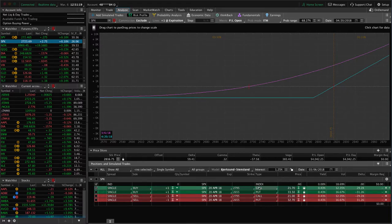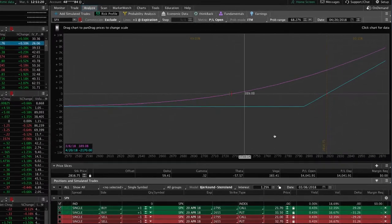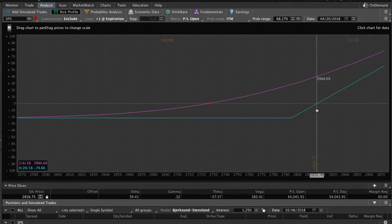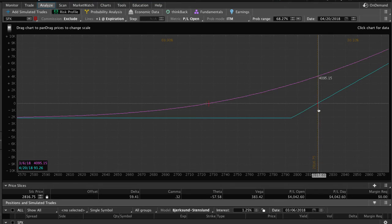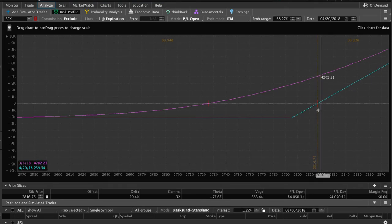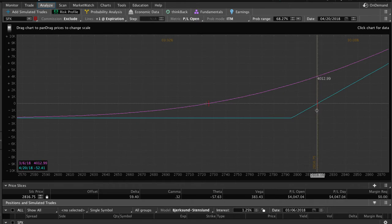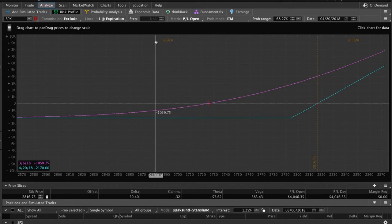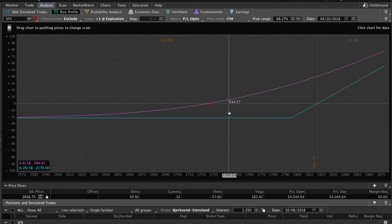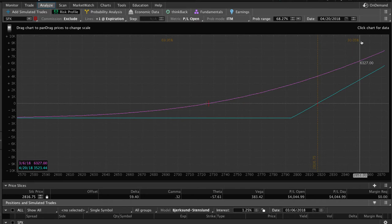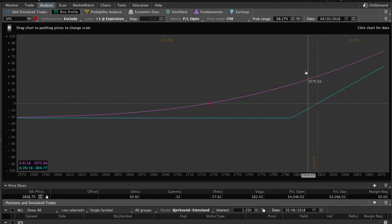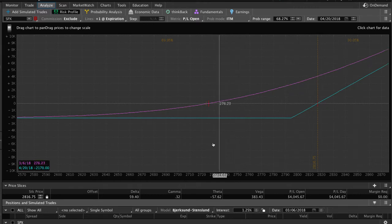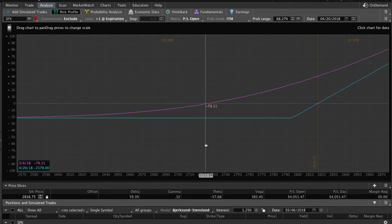So what you'll notice on this long call is that I've set this price slice right at the breakeven point at expiration, which is annotated by this dotted vertical line. And so the first thing you'll notice is that you've got about a 70% probability of losing money on this trade and about a 30% probability of making money at expiration. So not very good probabilities, right? And the reason is because when you buy options, that time decay is working against you.